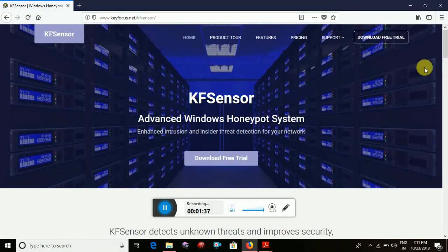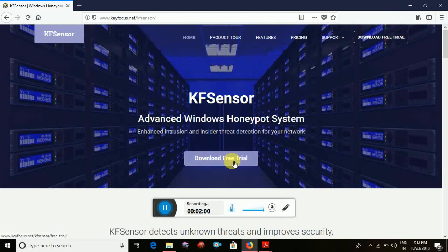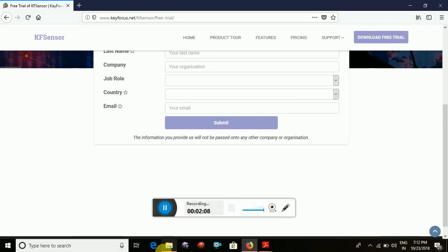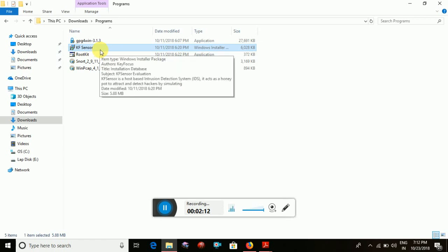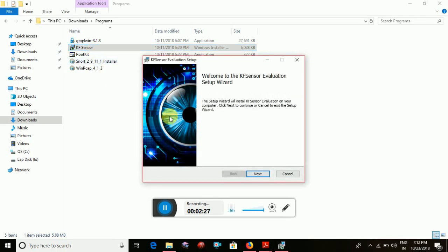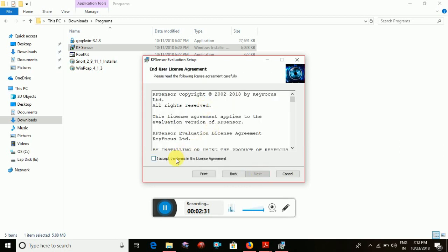Open the site. Click 'Download Free Trial'. If you fill in the required details, you will get a file. I have already downloaded it. You can download KF Sensor from there.